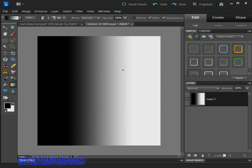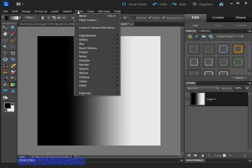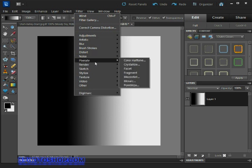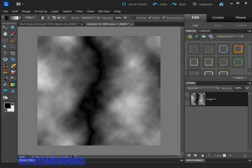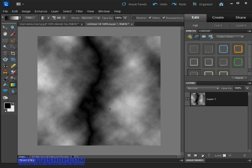Next we need to add the difference clouds filter, so come up to the Filters menu right here at the top and then come down and select the Render submenu and then select Difference Clouds like so. The interesting thing about this filter is that it's applied randomly, so every time we apply the filter it will yield slightly different results. What we're looking for is something running down the middle here that has the slightest resemblance to a strike of lightning.